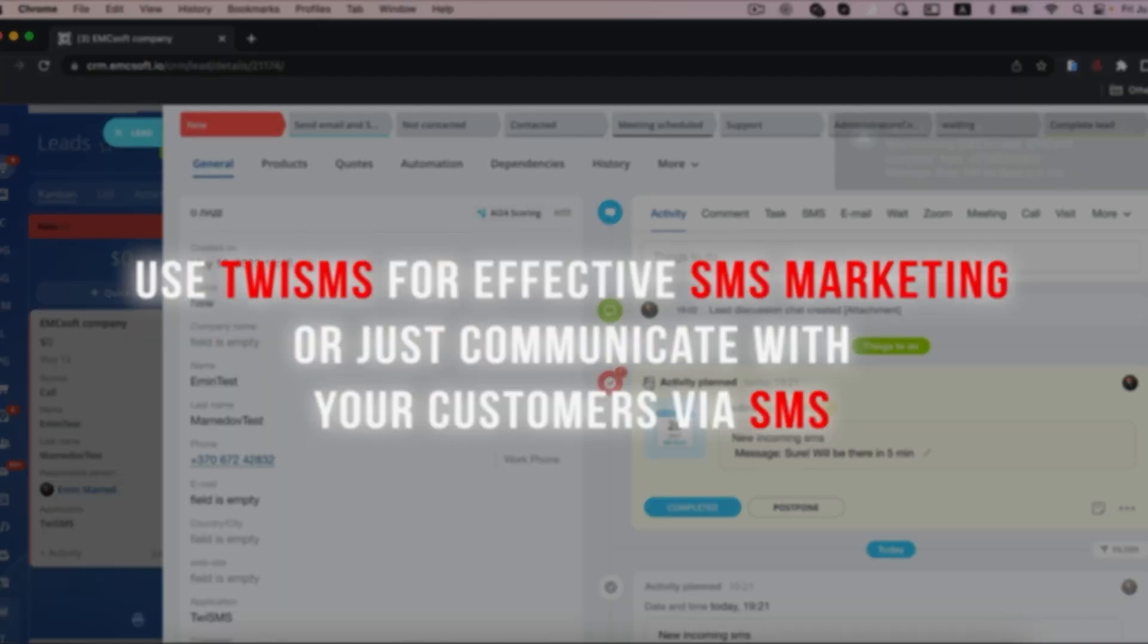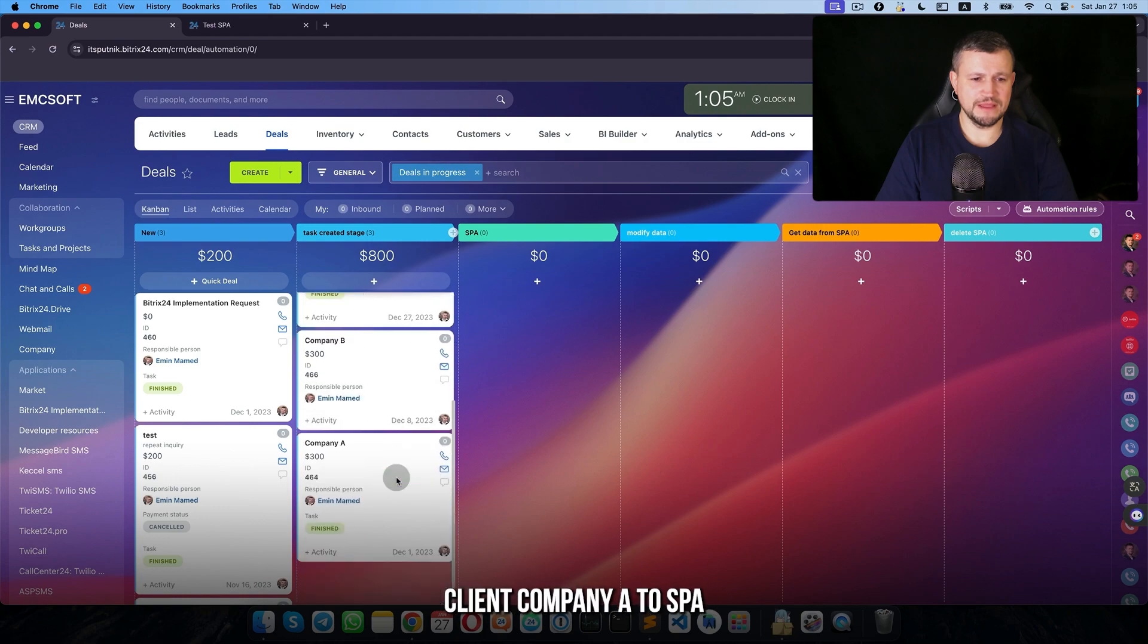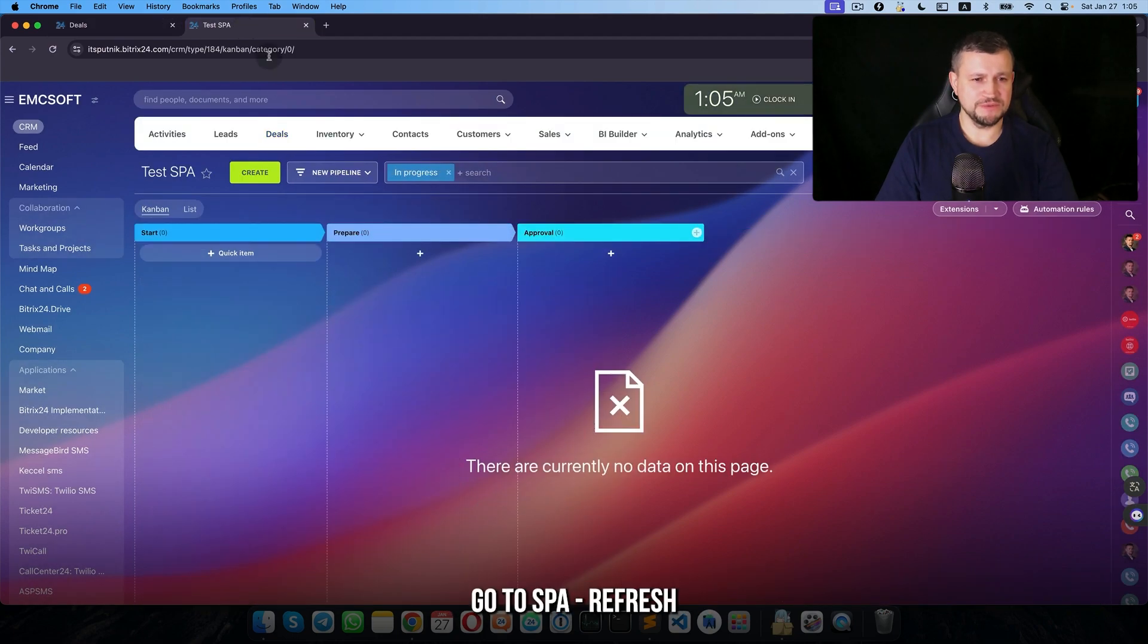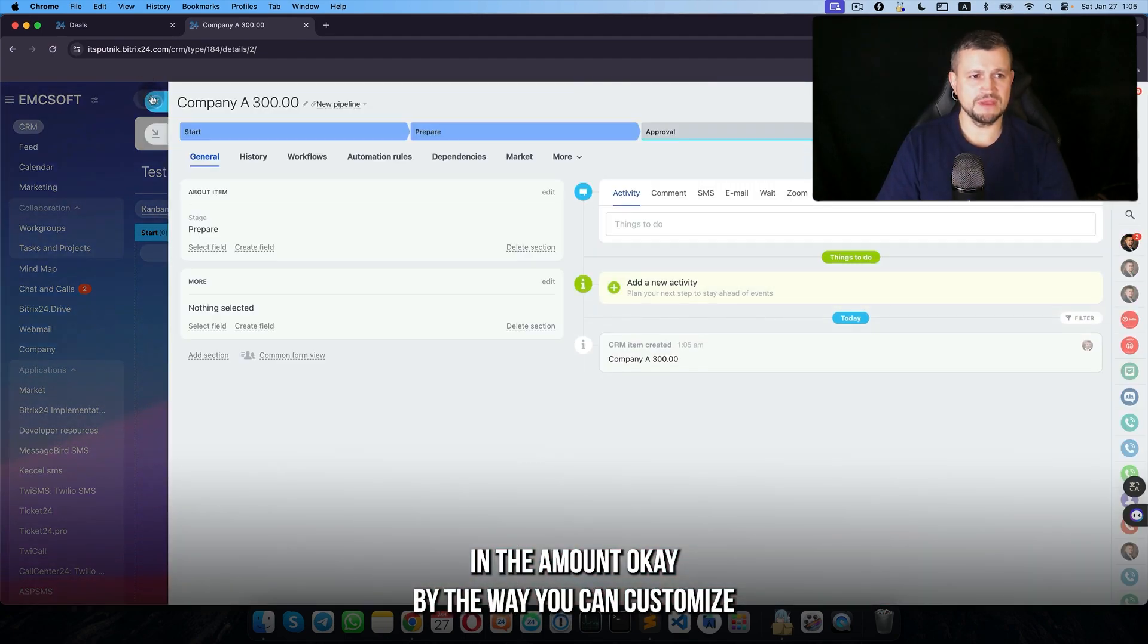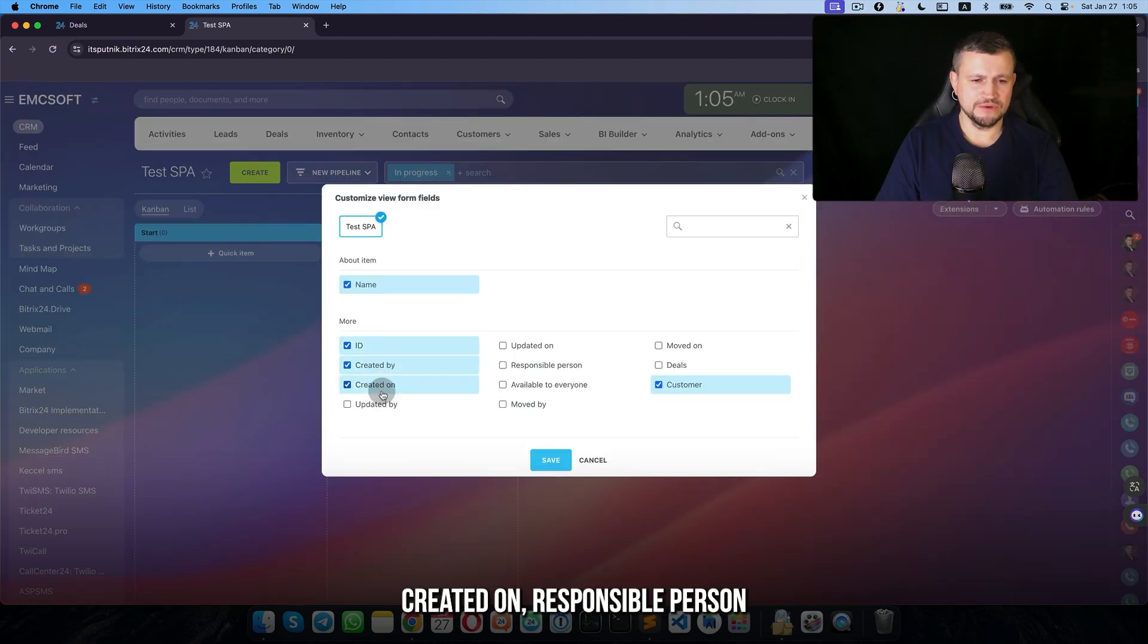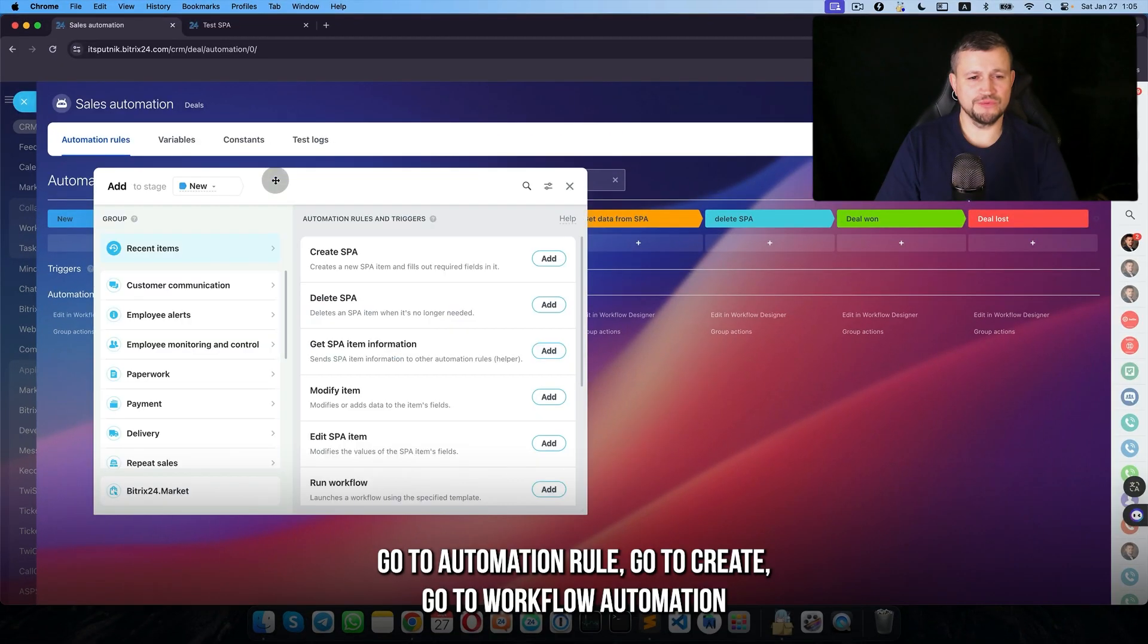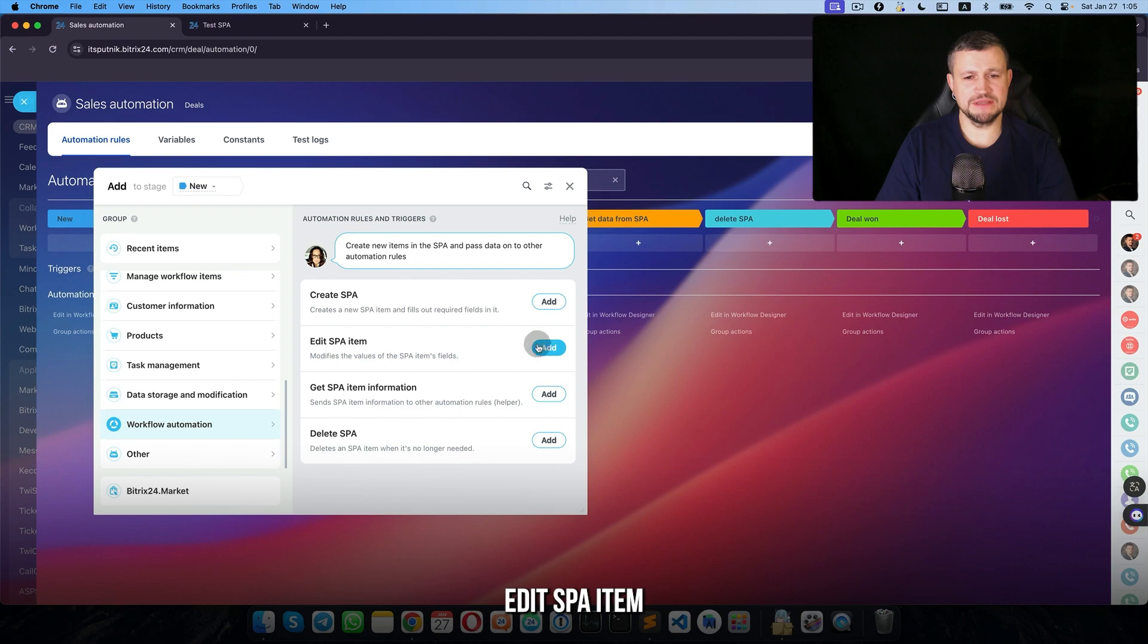Save. And move client company A to SPA. Go to SPA, refresh. So we got company A and amount. Okay, by the way, you can customize the view: ID, created by, created, responsible person, update deals. We're good here. Go to automation rule, go to create, go to workflow automation edit.